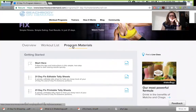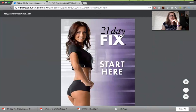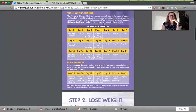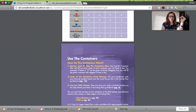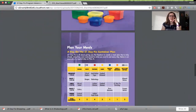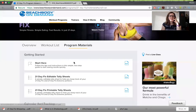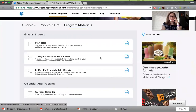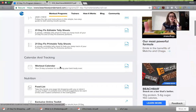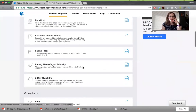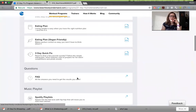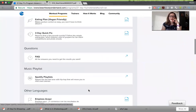Then you can go to the program materials and click on each thing. This is the start here guide — it's going to give you your workout calendar and how to figure out your calorie target. I'll go through nutrition more in another video. There are also tally sheets, the workout calendar by itself, food lists, an eating plan, a vegan eating plan, a three day quick fix, FAQ, and different playlists that go with each workout.